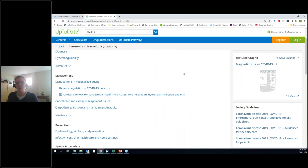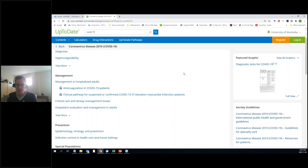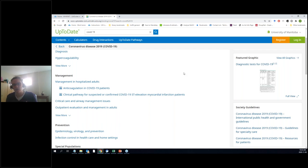If you are going to use UpToDate on your phone, or if you want to use UpToDate to track CME credits — which is something you can do, as you read things it can keep track — you need to sign up for an UpToDate account. This is separate from your library card; it's something between you and UpToDate. If you go to the register button on the side, it'll create an account for you.